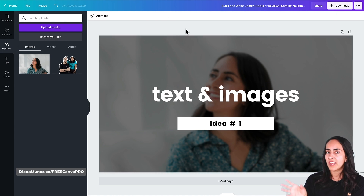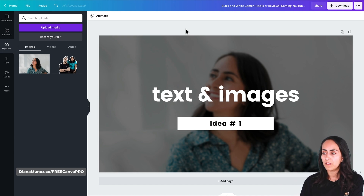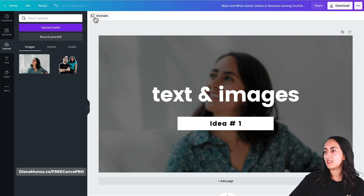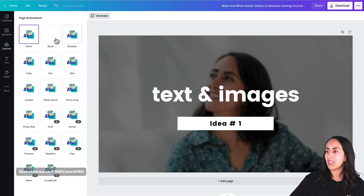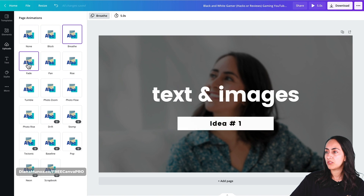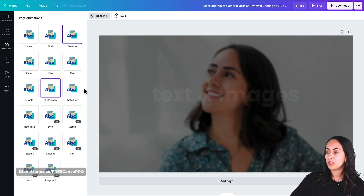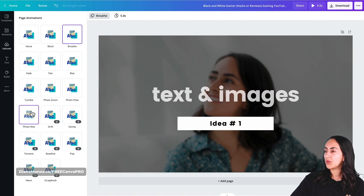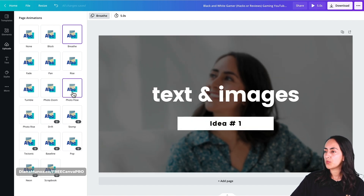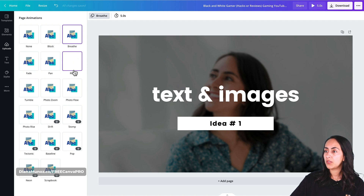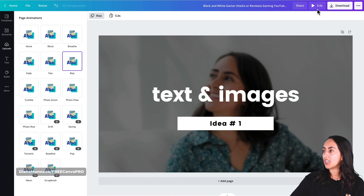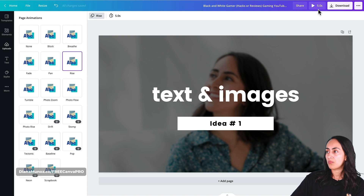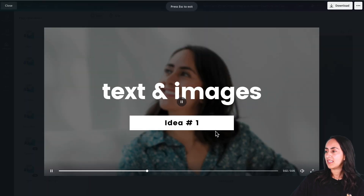You can download the image as it is and insert it into your video, or you can add an animation using the button on the toolbar and select any of these options. We have a bunch of free animations — I think 'Rise' looks better with this one. Then we can preview our title scene using the preview button in the navigation bar on top.